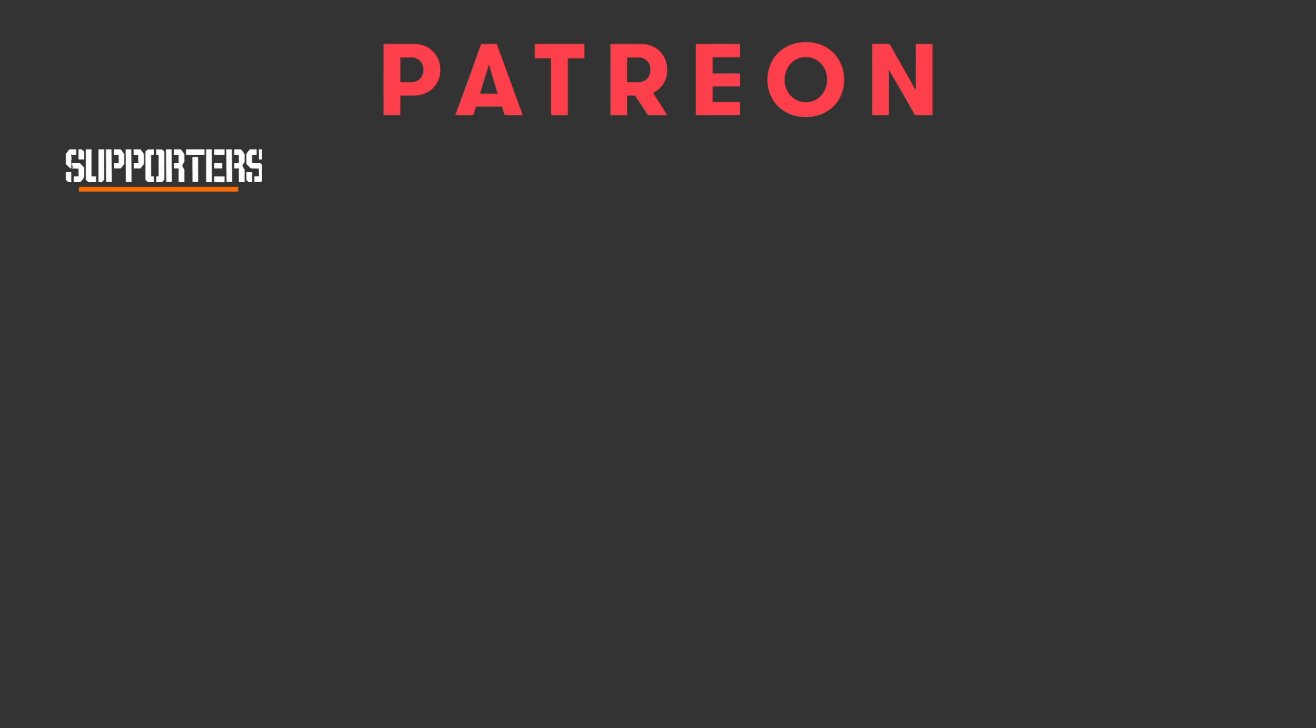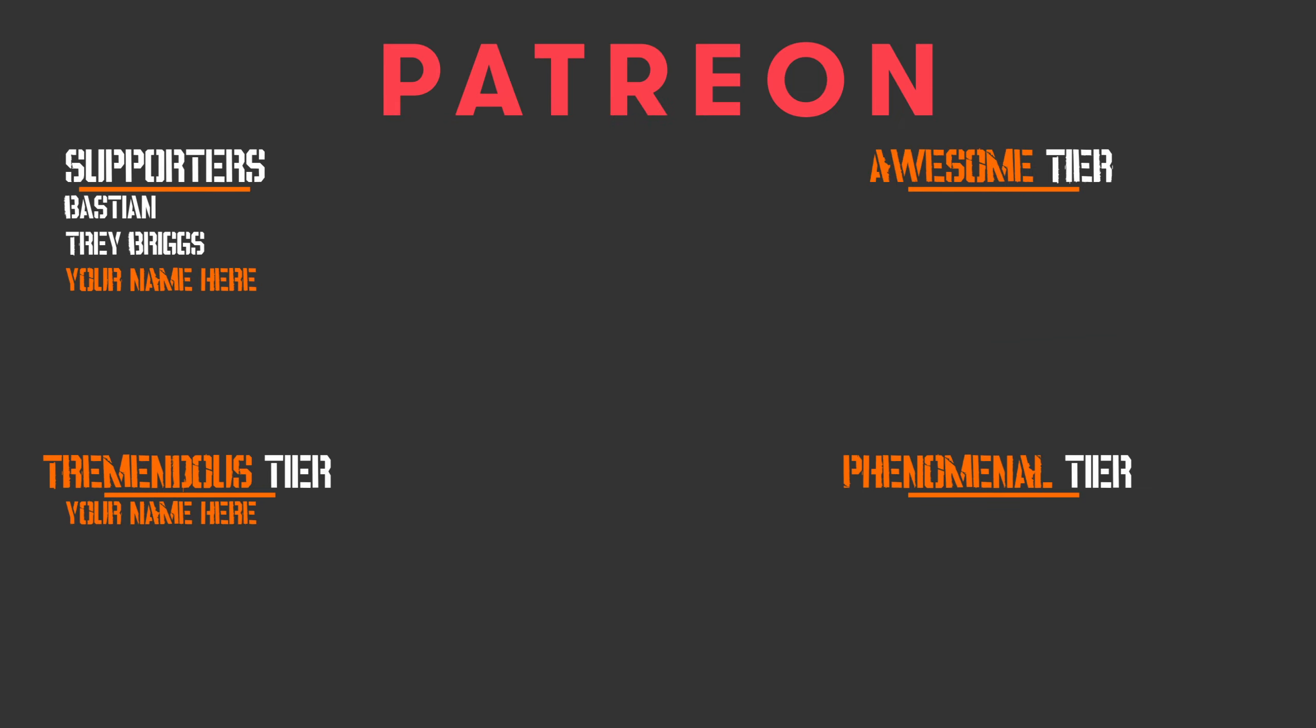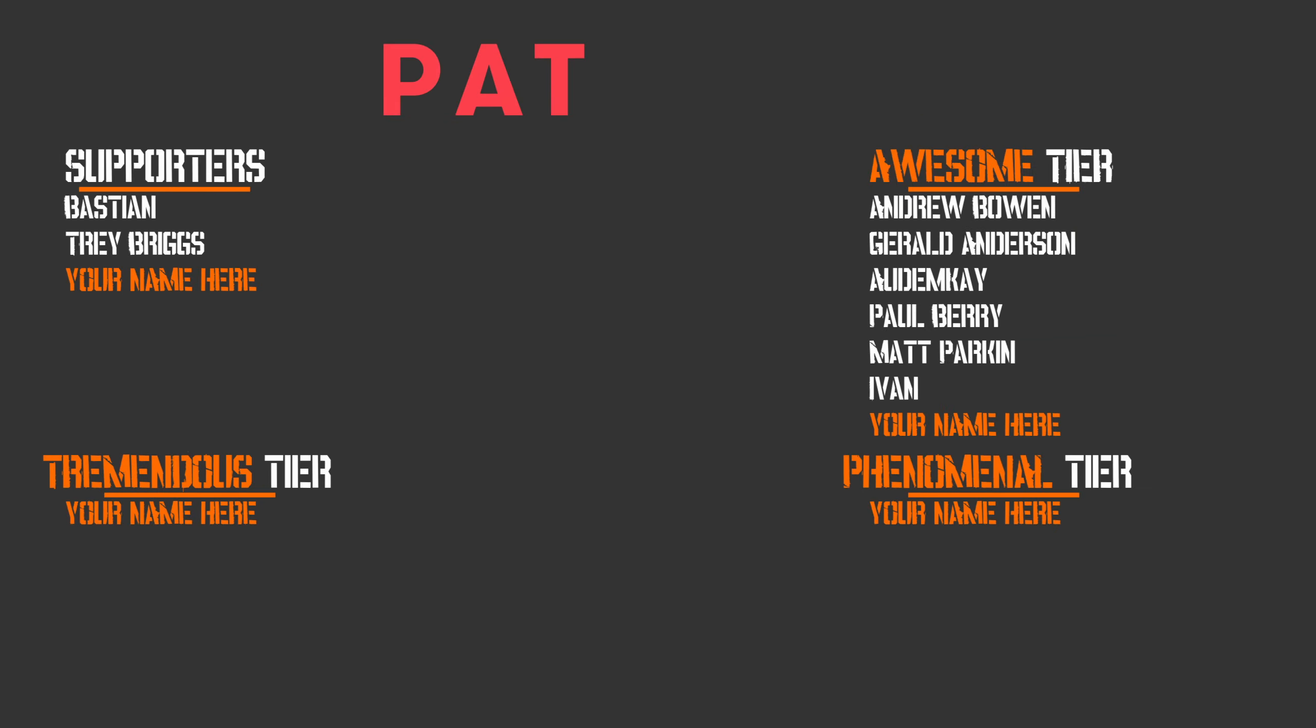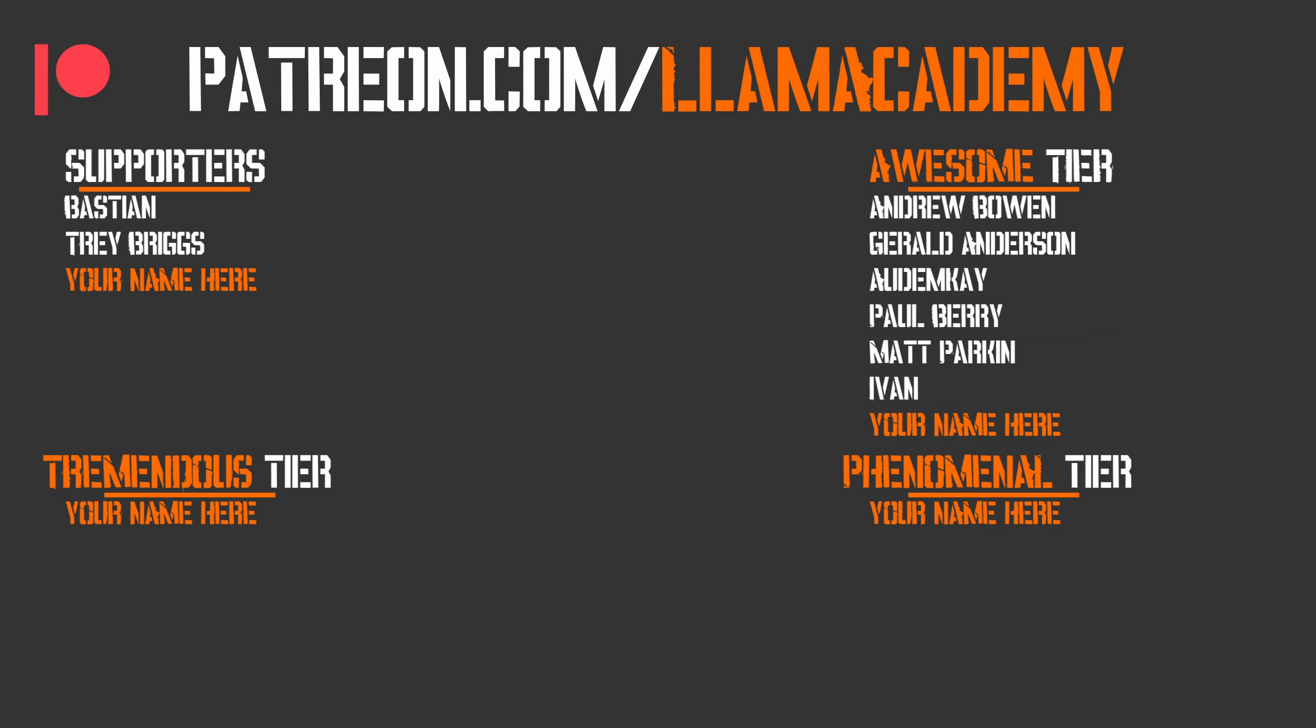I want to give a huge shout out to all of my Patreon supporters. I am so grateful. For my Awesome tier supporters I have Andrew Bowen, Gerald Anderson, Autumn Kay, Paul Berry, Matt Parkin, and Ivan. Thank you all for your support.